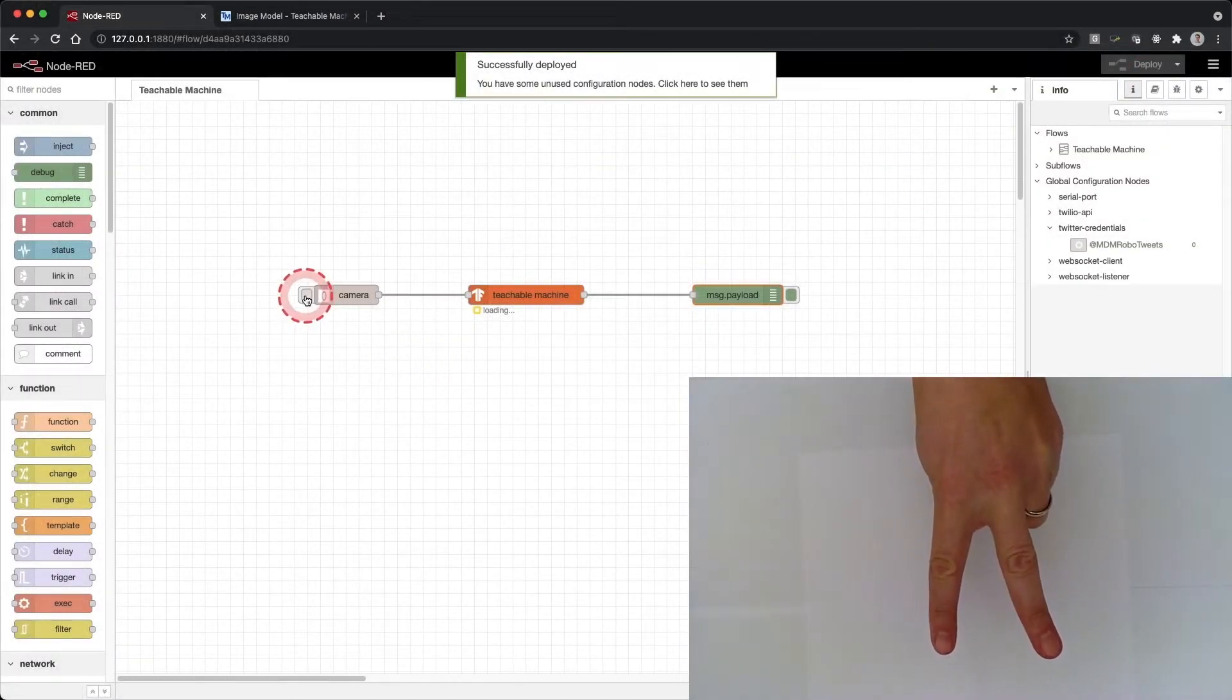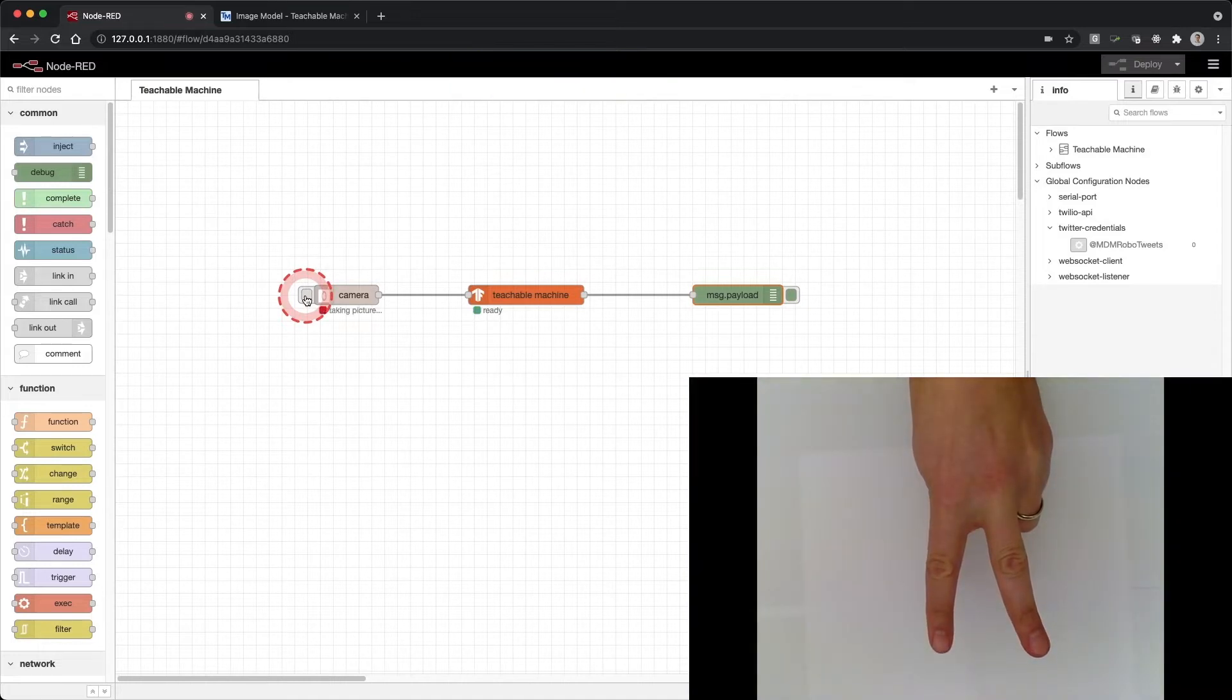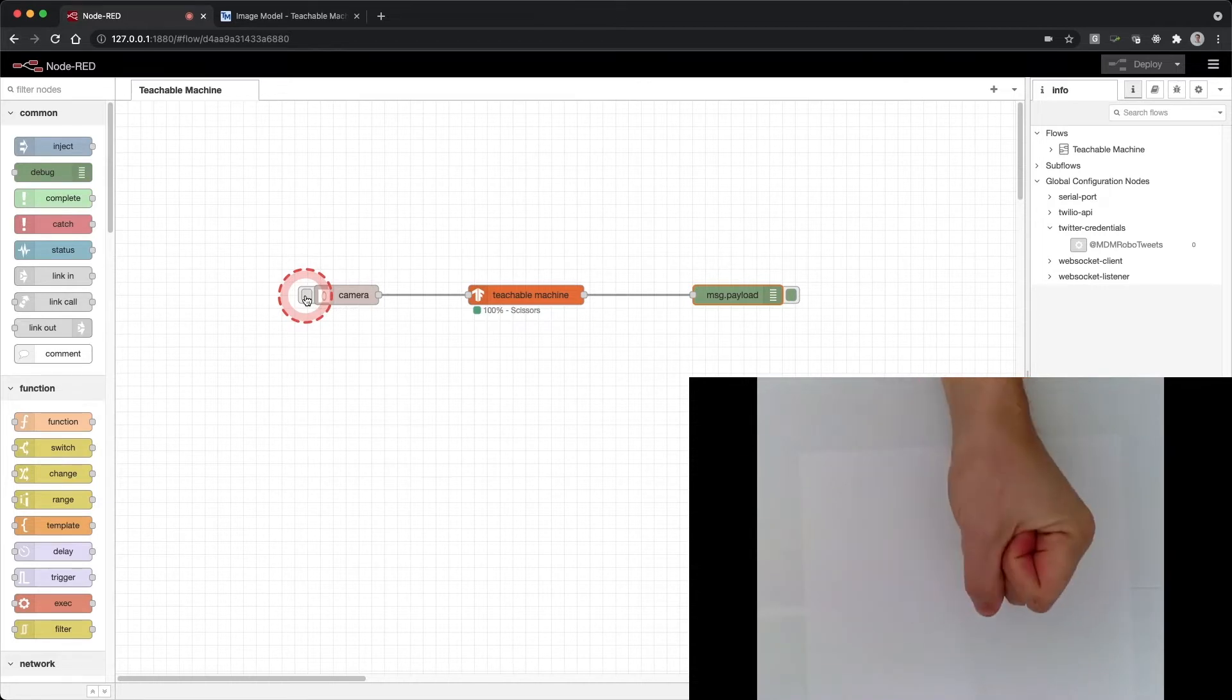What's up everybody, in this video we are going to connect Teachable Machine to Node-RED. Once we connect Teachable Machine to Node-RED, we can connect it to other applications, datasets, and even an Arduino.